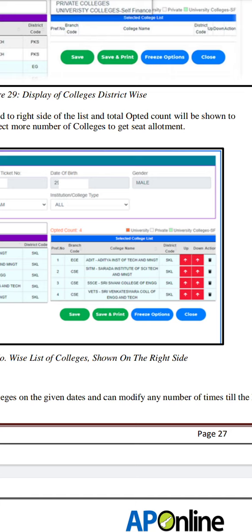You can click on the save option. Finally, you can go to the save option. In 3 days, the options will freeze automatically. You don't have the free option after the deadline.